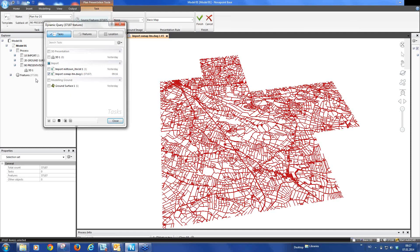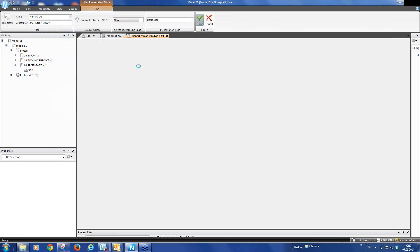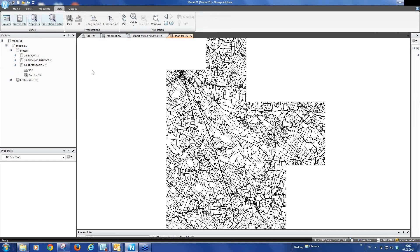And you see when we select it here, we also select it in the 3D view. So now we have created a plan view.